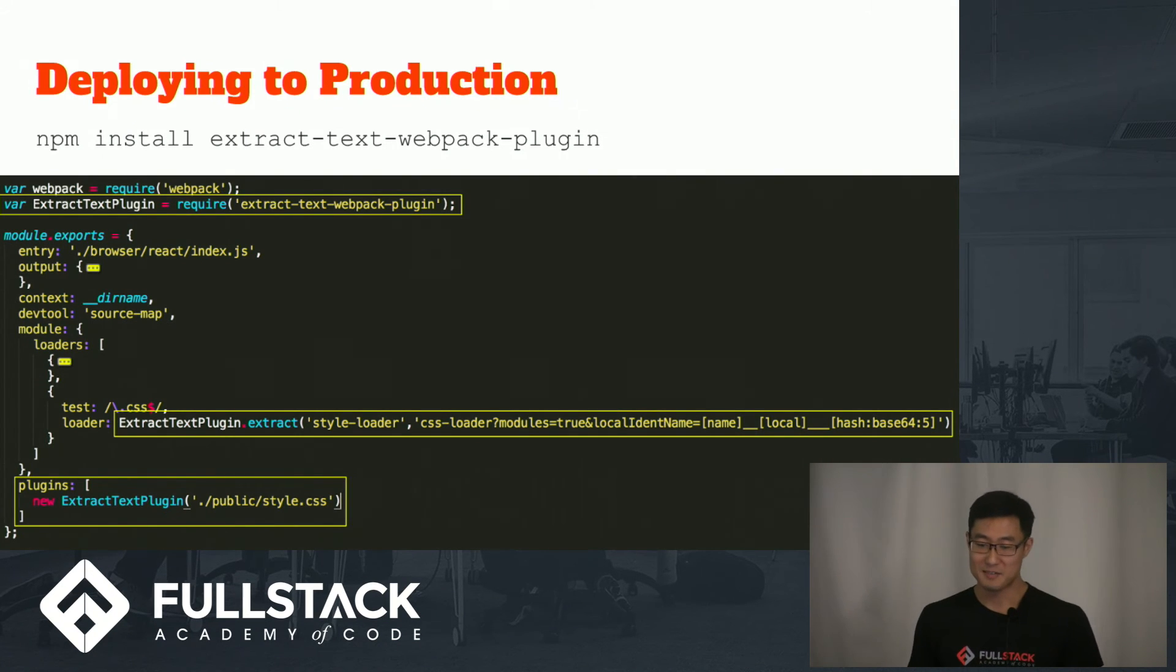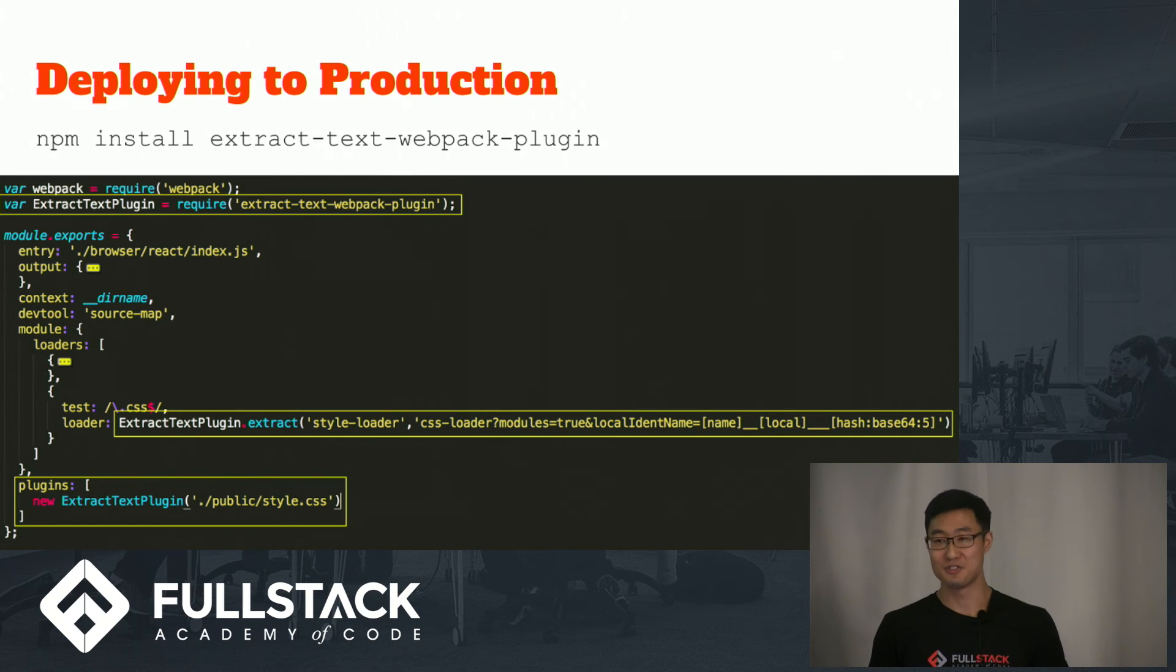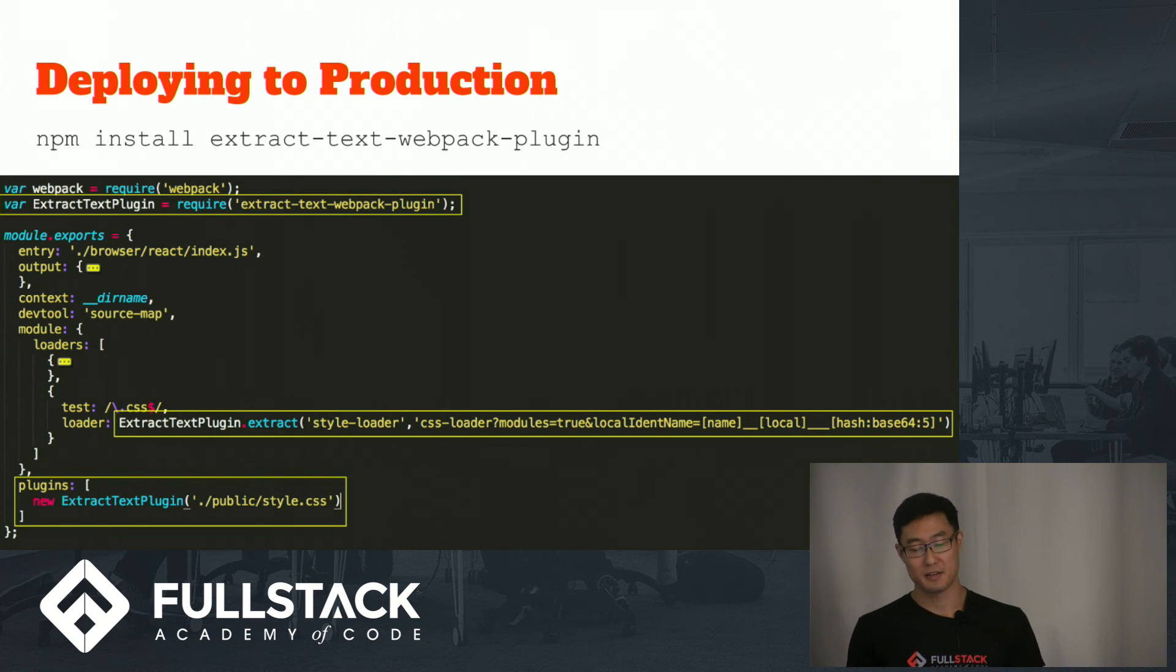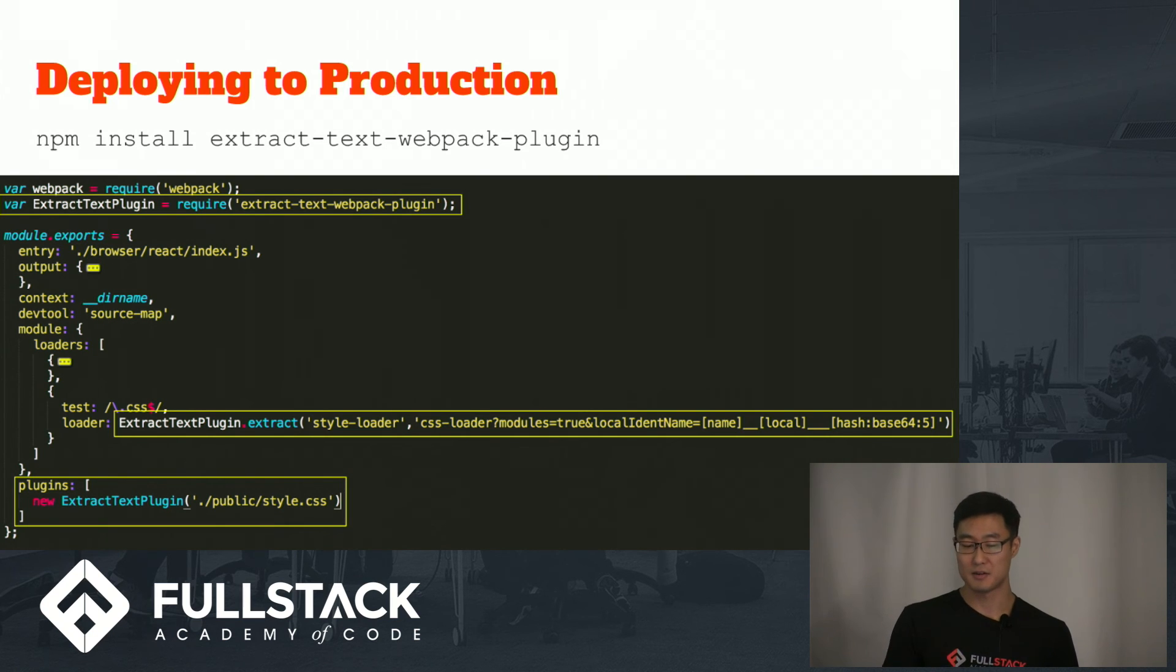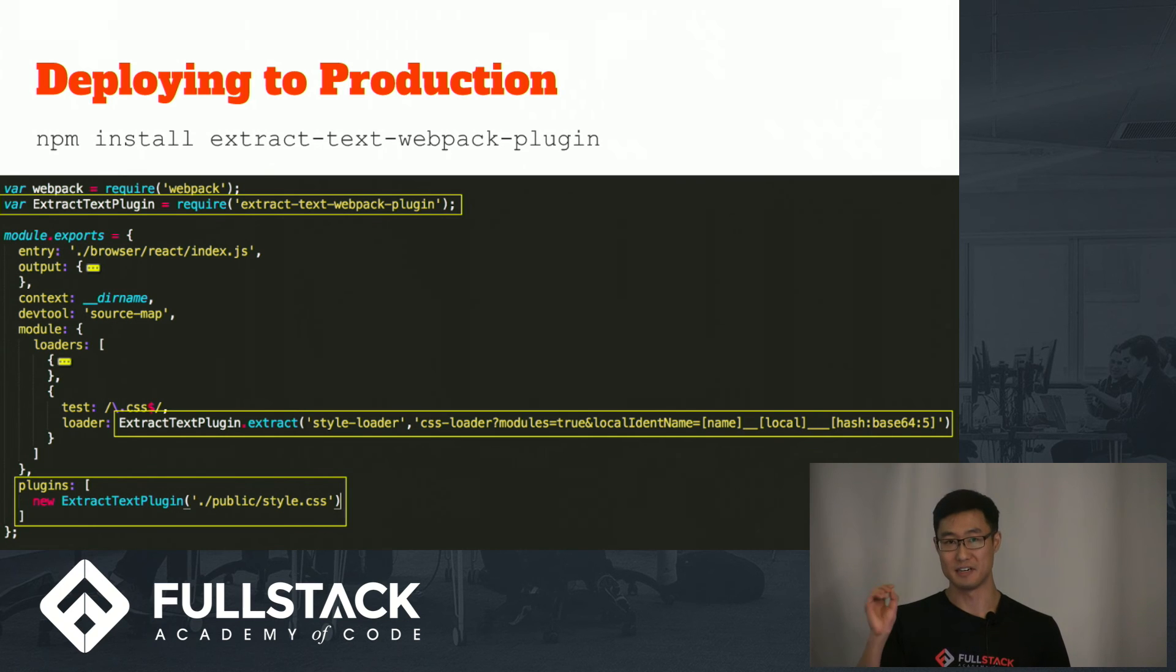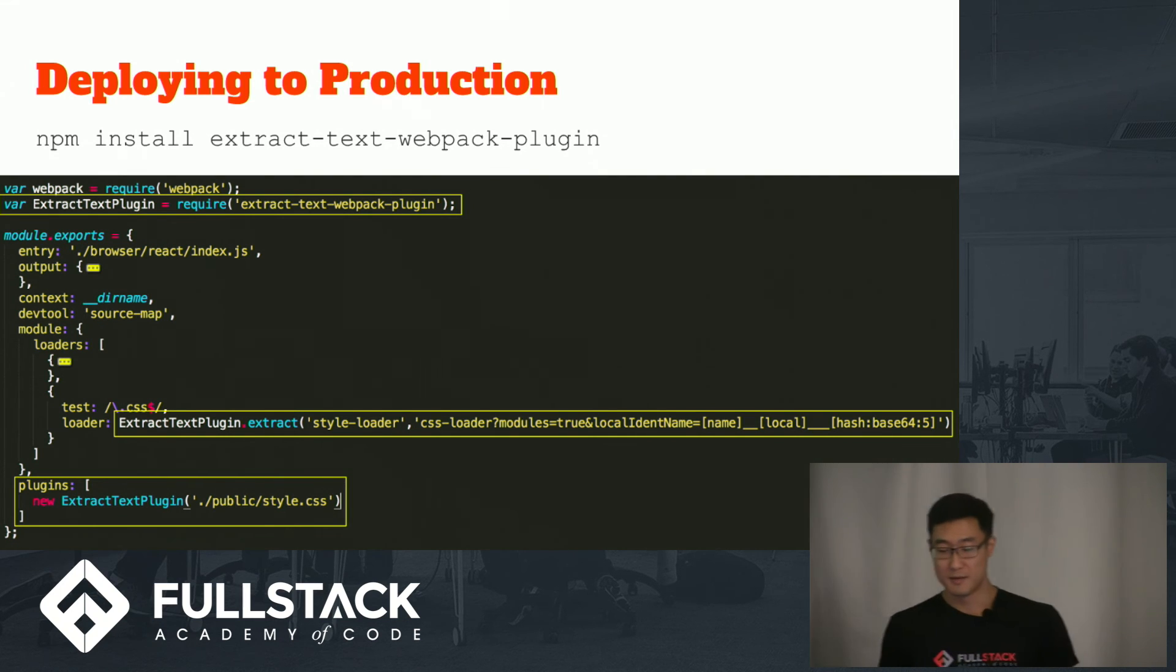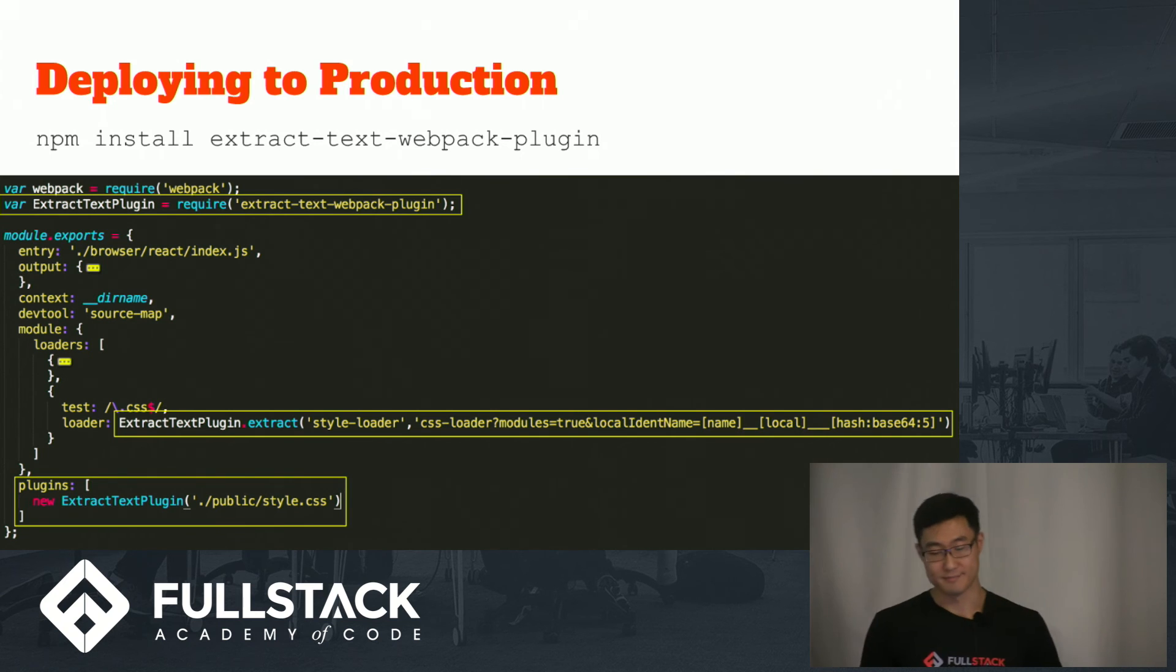One thing I'd like to mention is that if you're deploying to production, you should use this plugin called Extract Text Webpack plugin to compile your CSS modules into a single CSS file. Because Webpack style loader loads an internal style sheet for every import, which is great for development, but isn't a best practice for production.